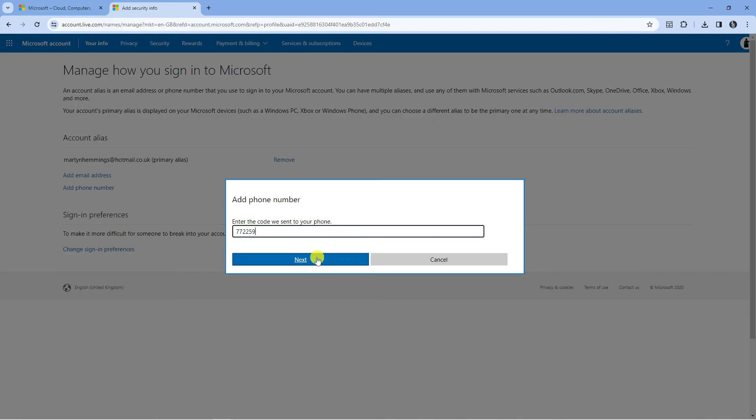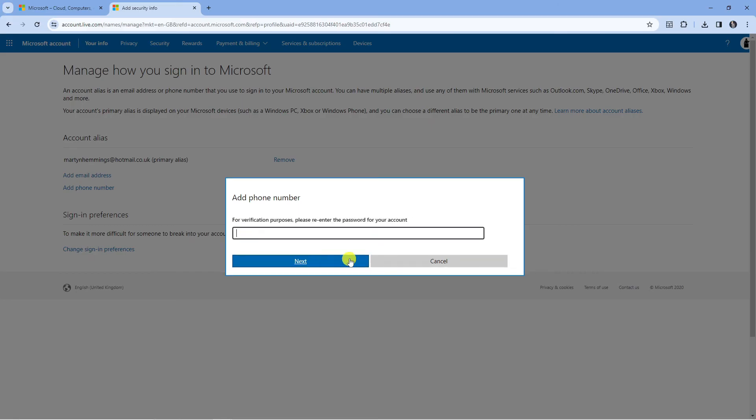Then come down and press the blue Next button underneath, and as you can see it says for verification purposes please re-enter the password for your account. So just go ahead and enter your password and then press Next.